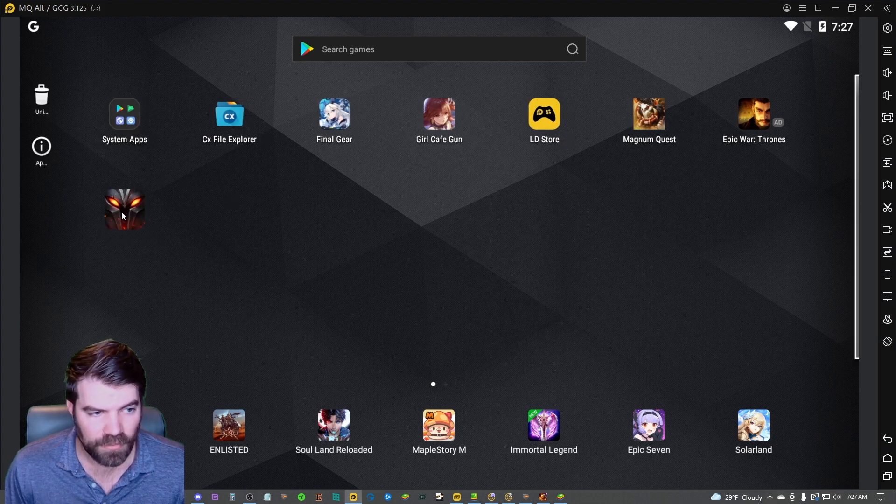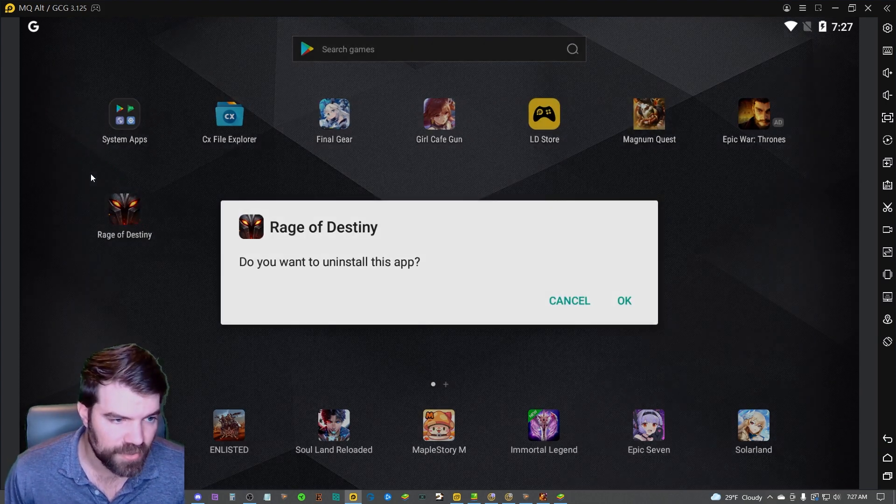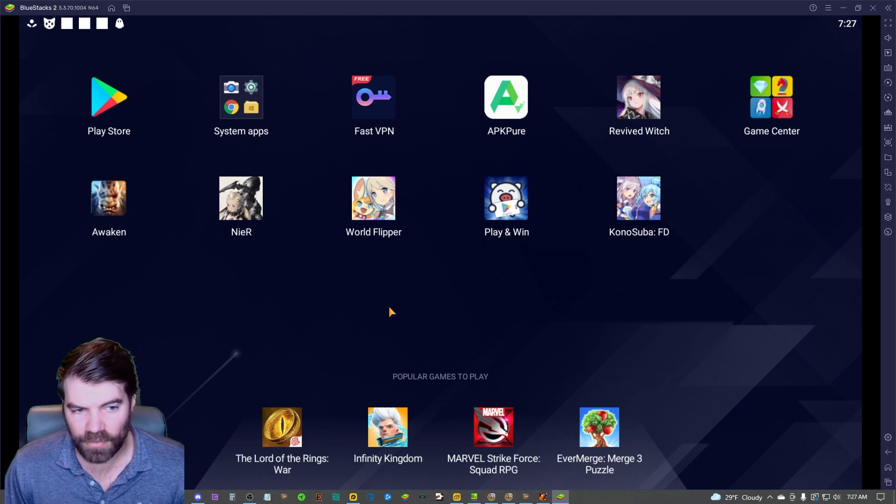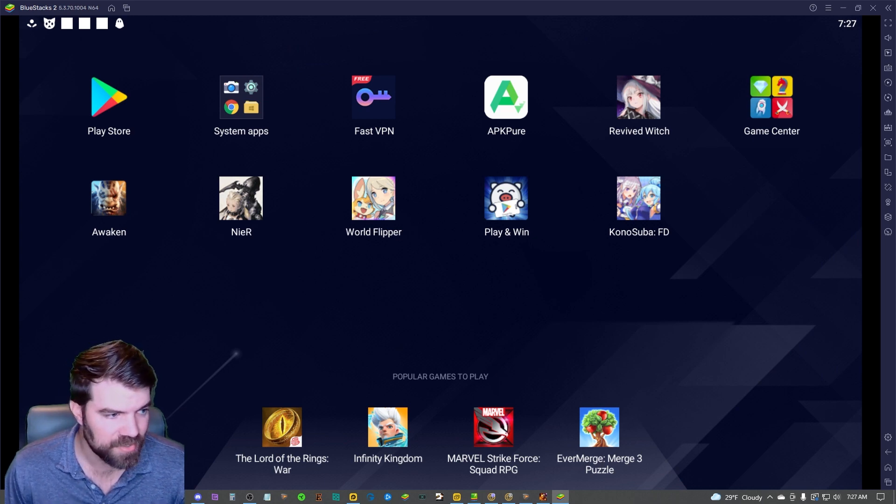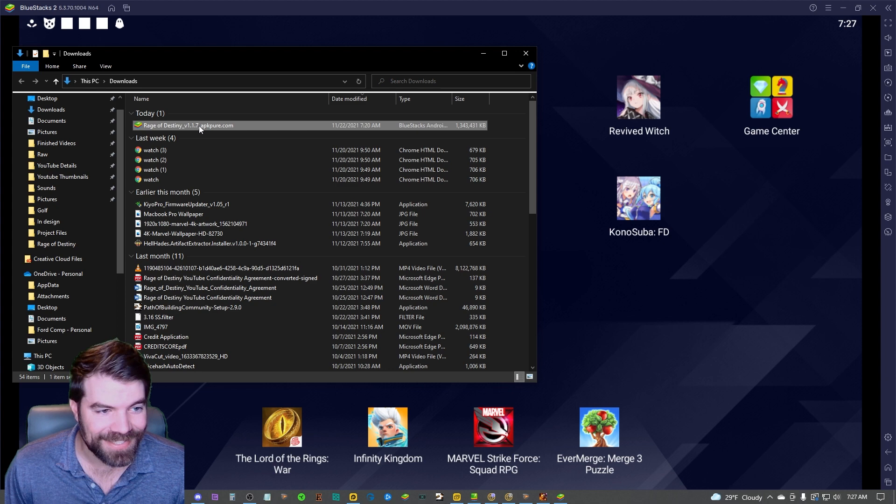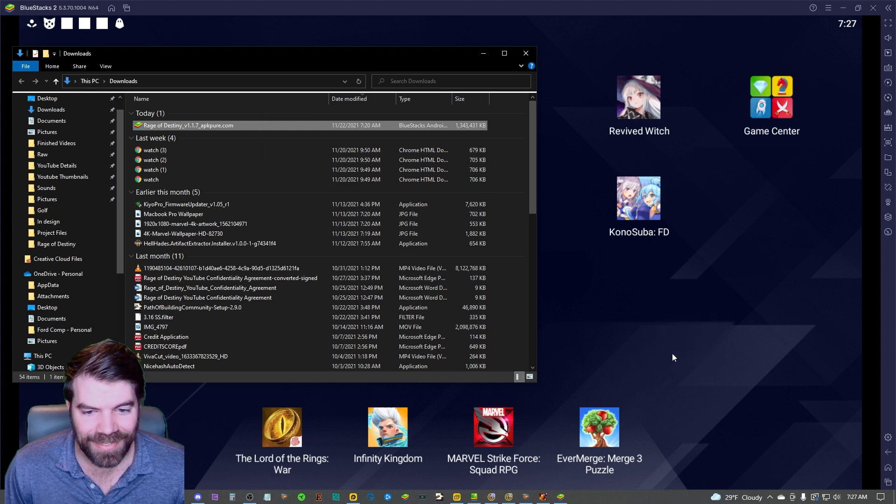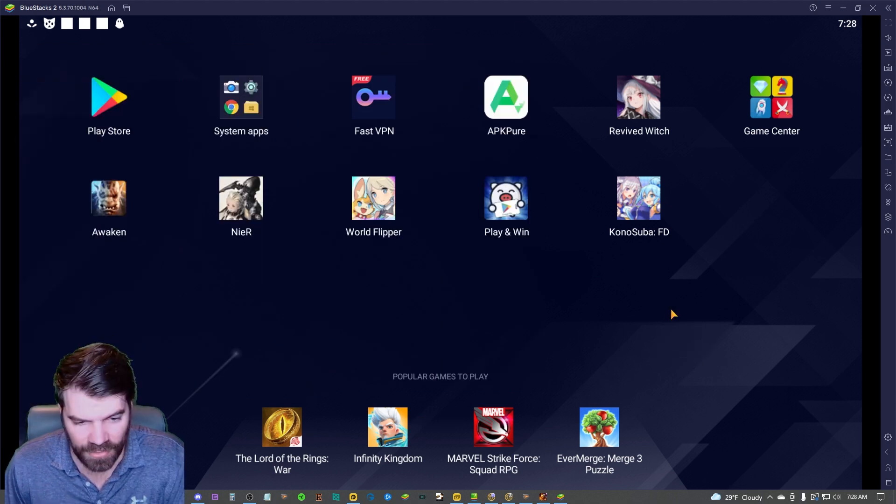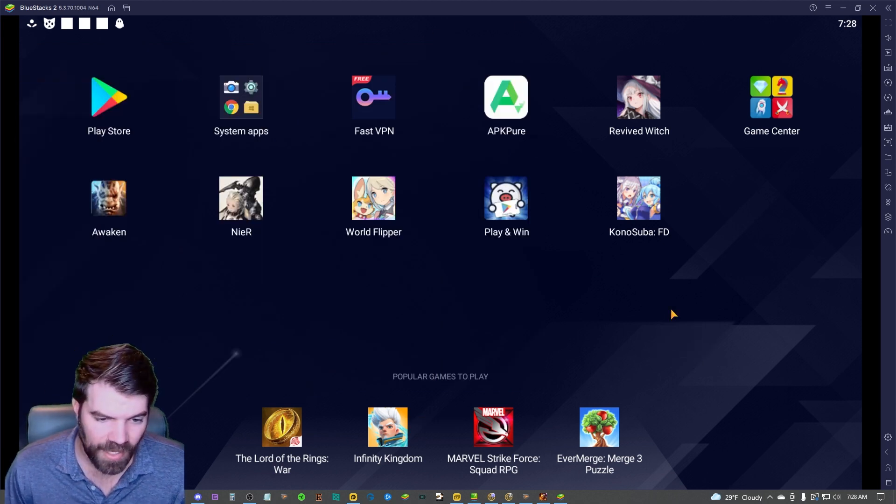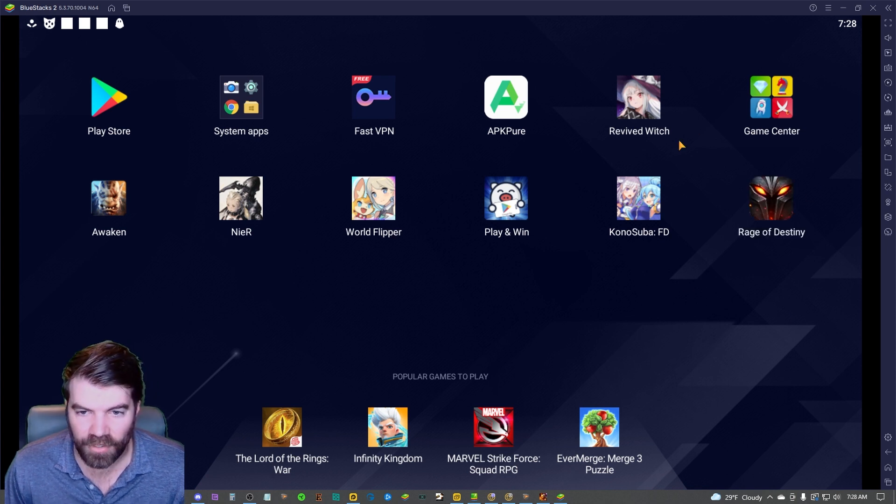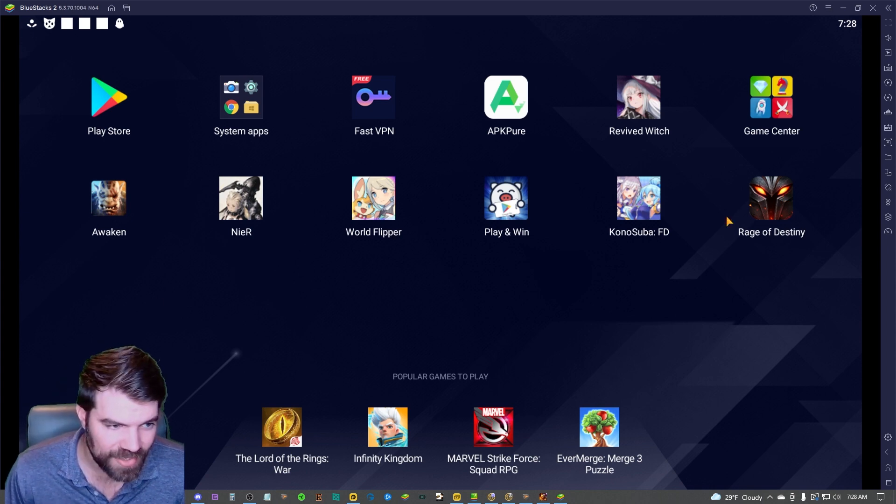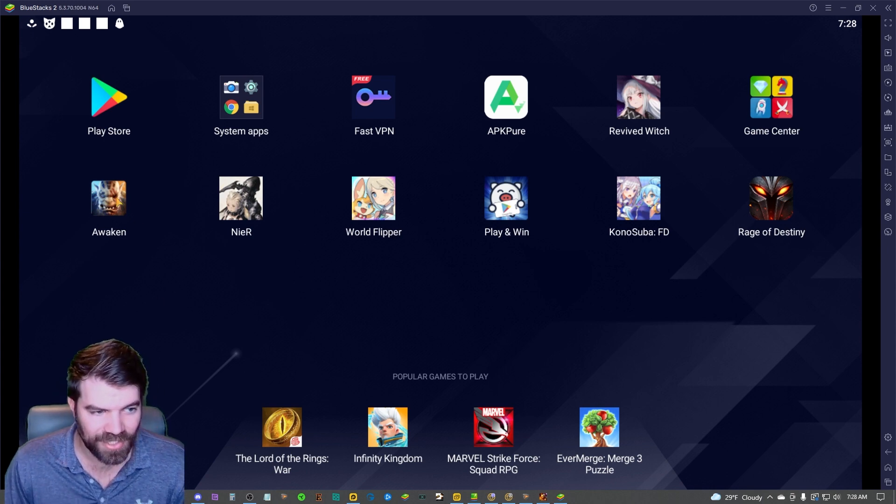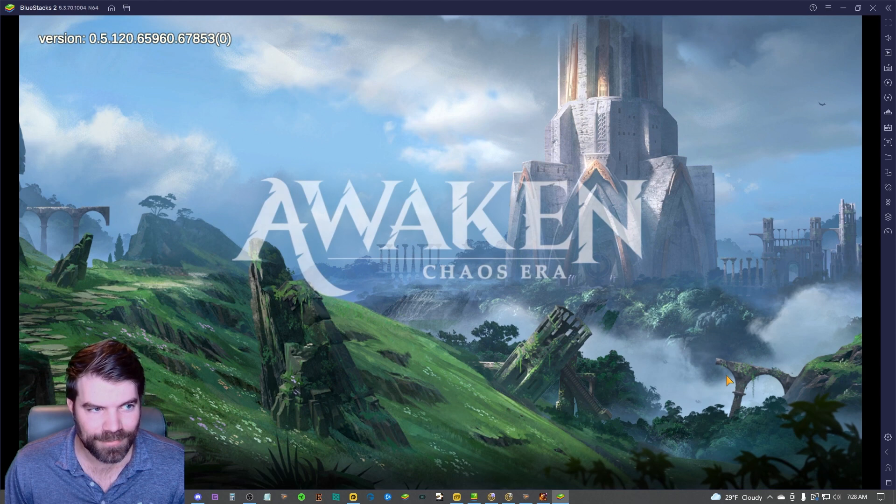All right, now we're going to do the same exact thing with Blue Stacks. All you're going to do, yet again, is just take this APK and you're literally just going to drag it into Blue Stacks. And you see the installing app in the bottom. And there you go, now it just shows up and you're good to go. Now you're good to play whatever game you just downloaded. As you can see, I have Awaken Chaos Era here. Wouldn't be funny if it just worked randomly.